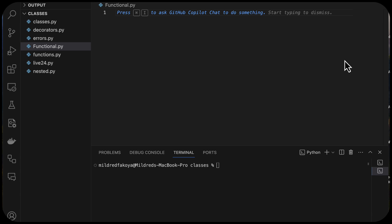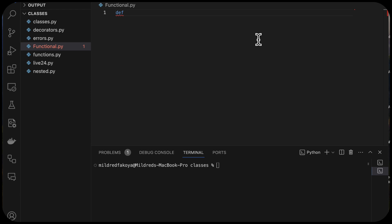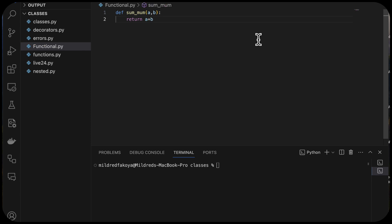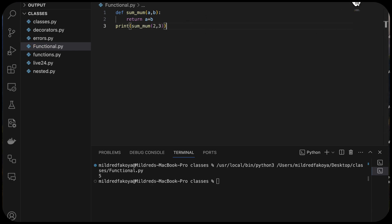My name is Mildred. When we looked at functions in the previous lesson, we saw how we can create functions for almost all app functionalities. Functions take an input and return an output using the return statement. Let's create a function — say, sum_num — that takes two parameters a and b and returns the sum of a and b. When we print sum_num(2, 3), we should get five.